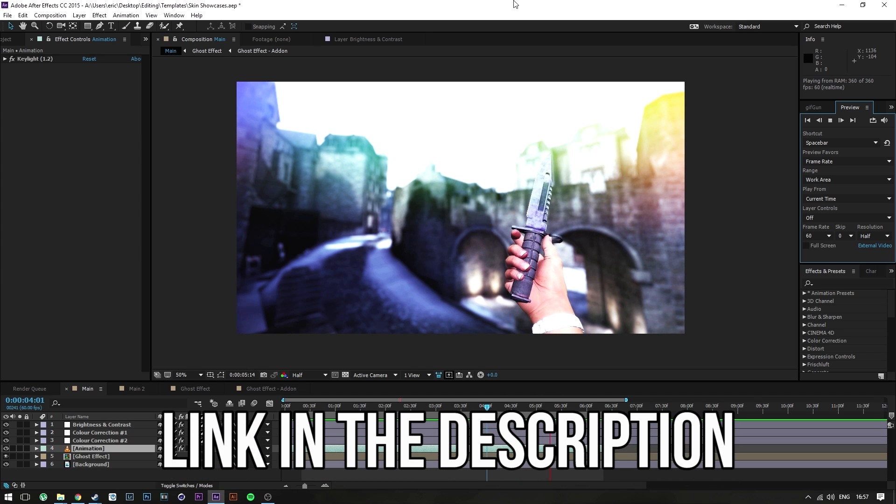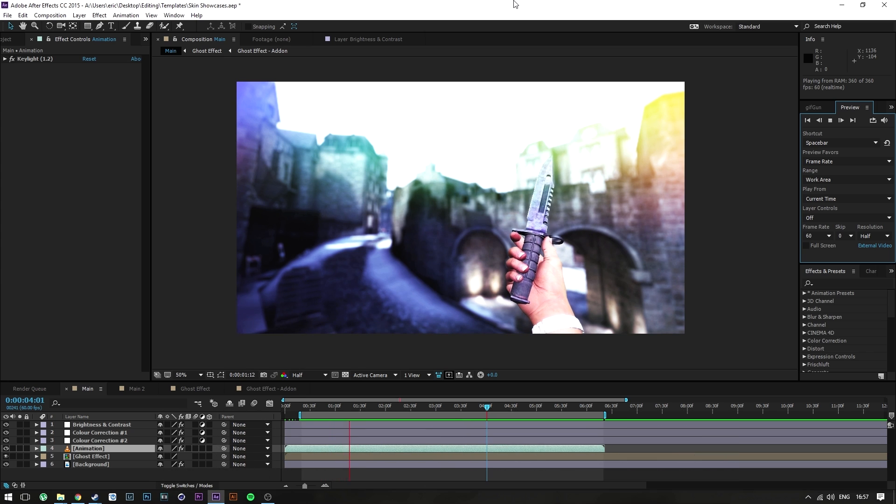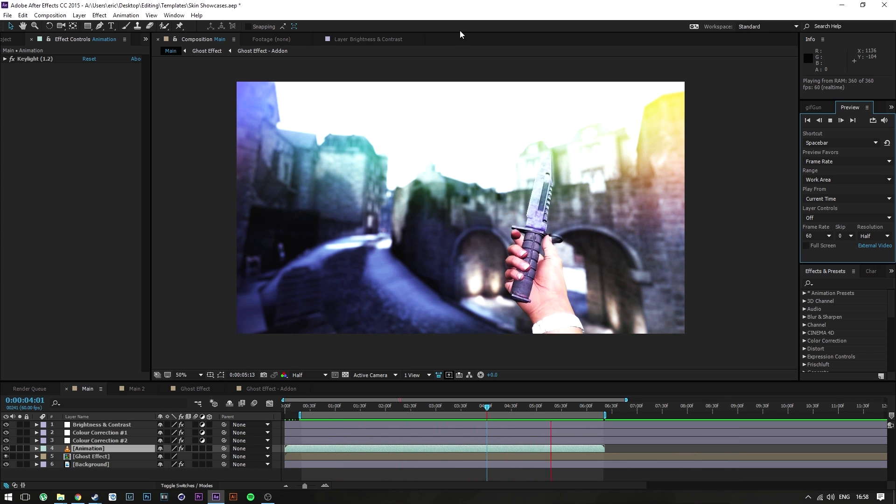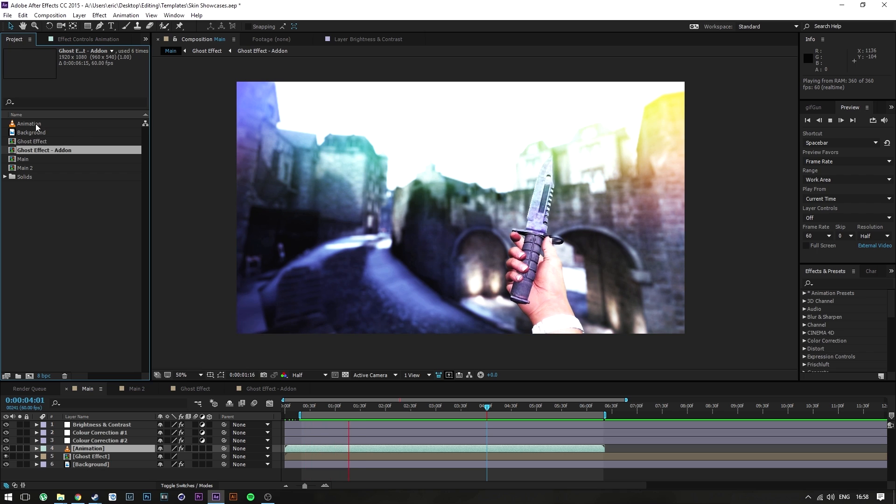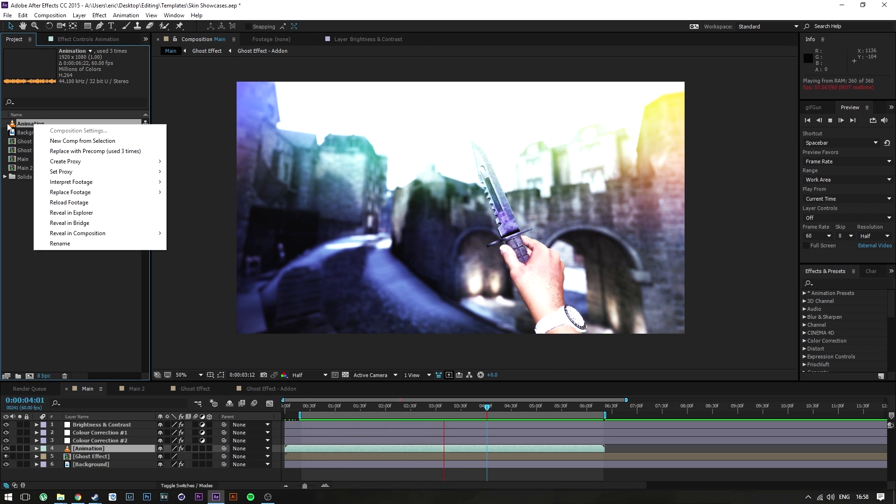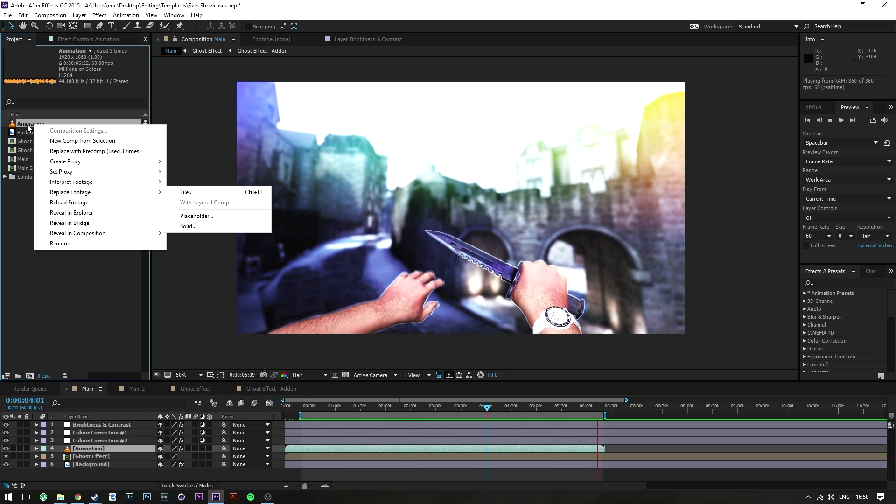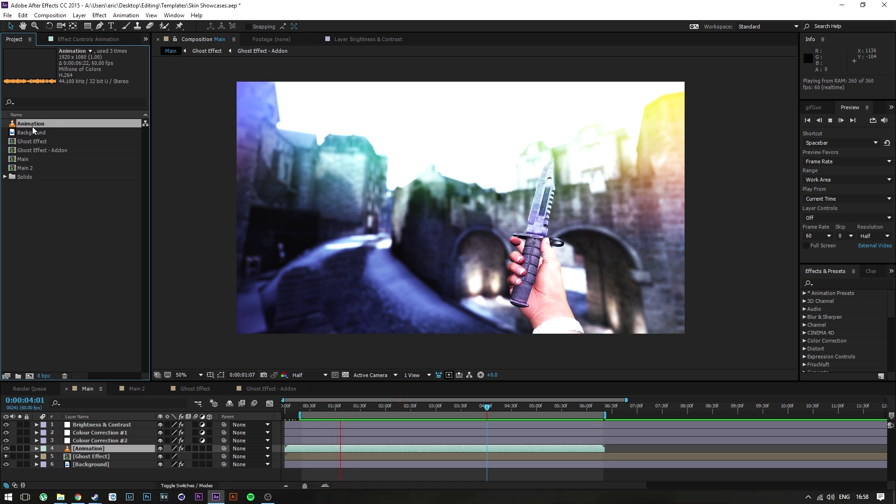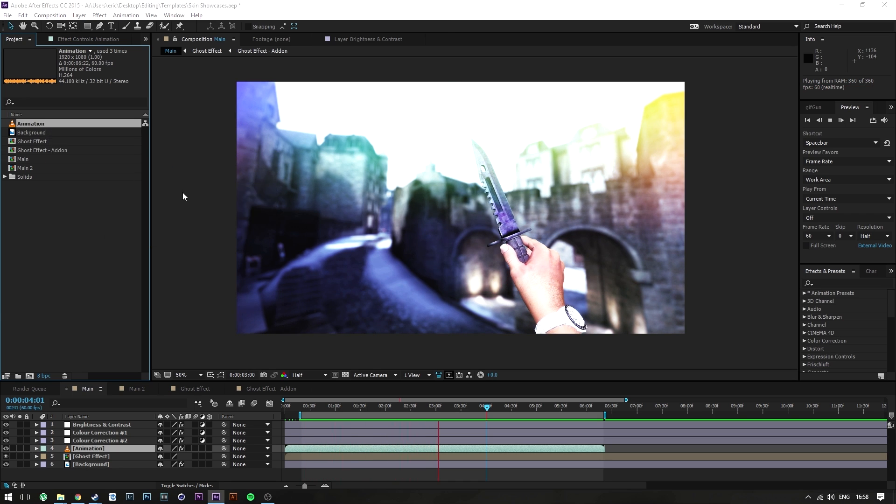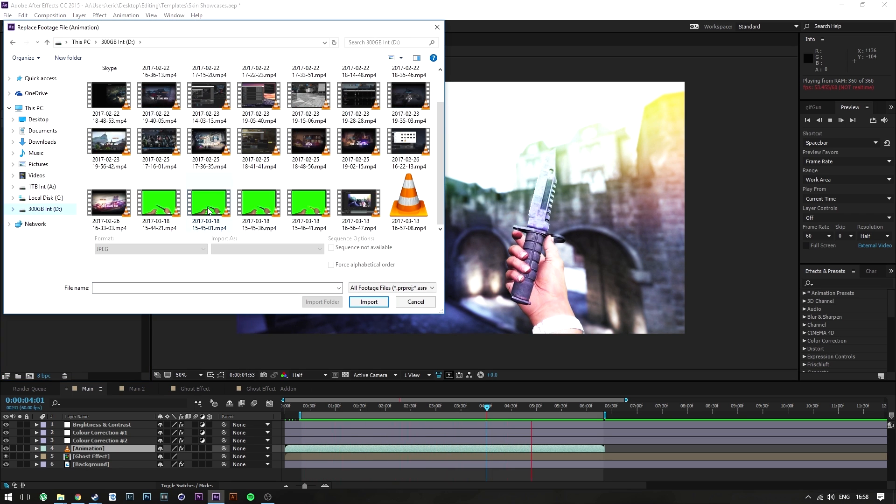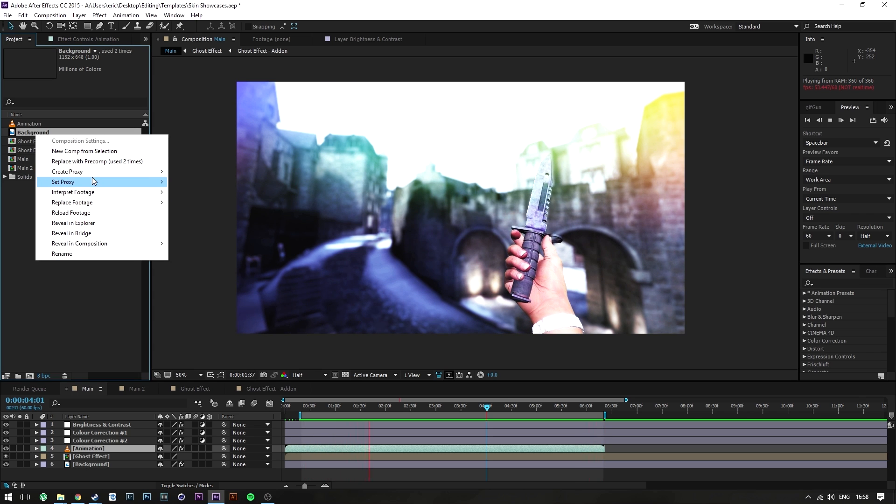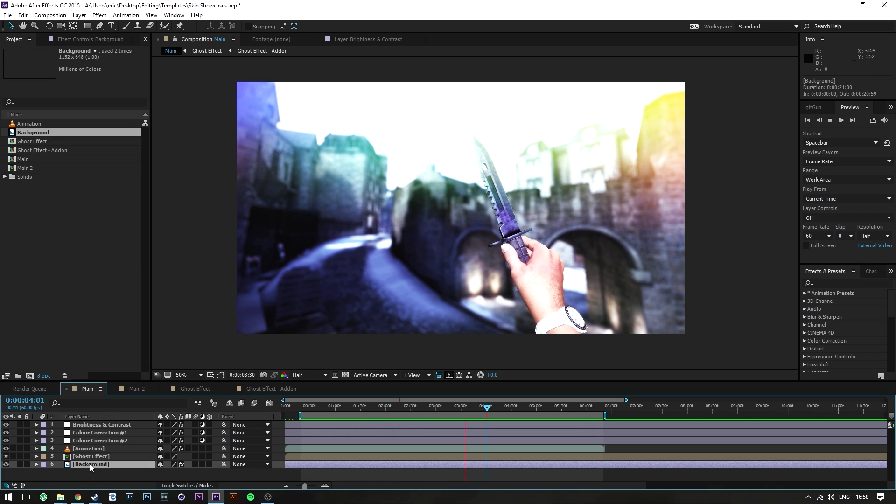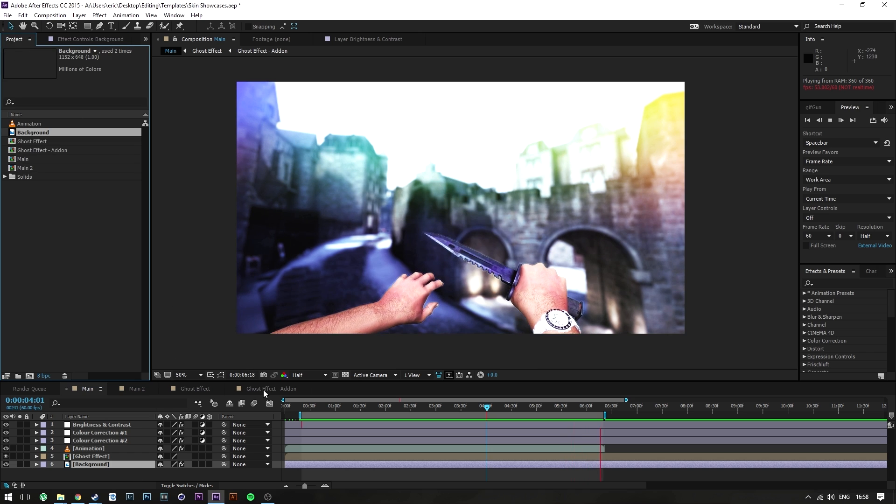Anyways, I will include this whole project so you can mess around with it yourself. It's really easy to use. You can replace the animation here by right-clicking on it and replace footage, just like that. Replace it with a green screen file, much like these ones here. With the background, just replace it with a background image or footage. It already has a blur on it, you can remove it or adjust it as you wish.